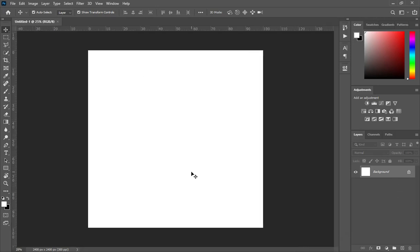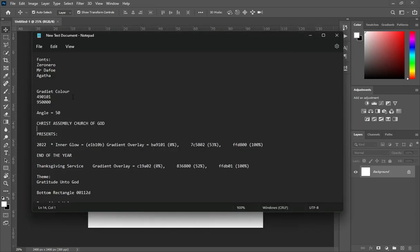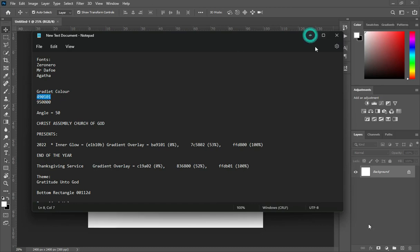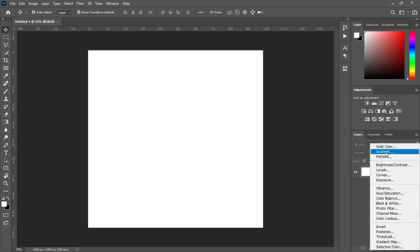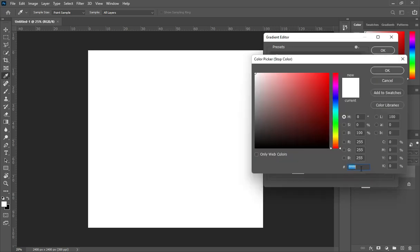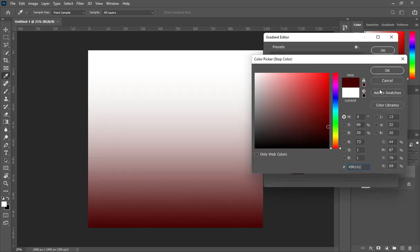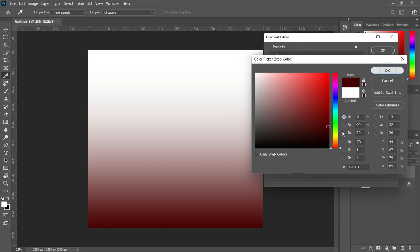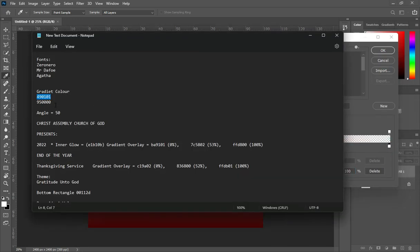The next thing to do is I'm going to copy my color code. Here are the assets I'm going to use — I have already prepared everything. So I'm going to copy this one. Control plus C to copy. Then go to your gradient and select this one. Click here to apply your color. Then Control plus V to paste, then click OK. Then click on this side. Then go back to copy your color code.